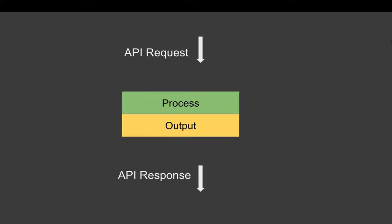Before we actually do any processing or action on the API request, we can validate the format so that we can save a lot of time and we do not have to see later on what exactly was the issue.